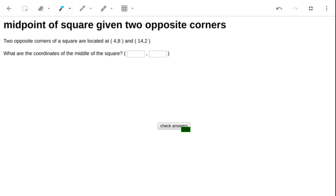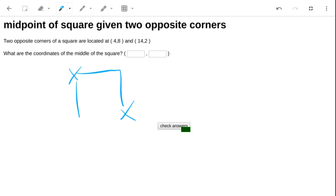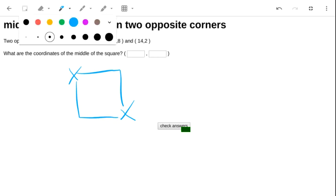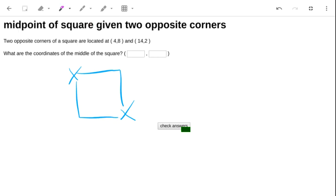Right, so 4, 8, 14, 2. I guess we're looking at something like this, and the middle of the square, somewhere in here.